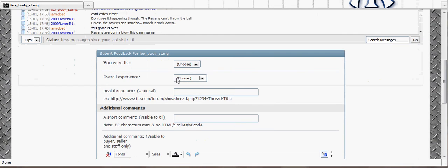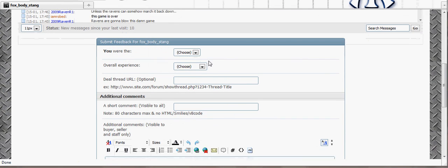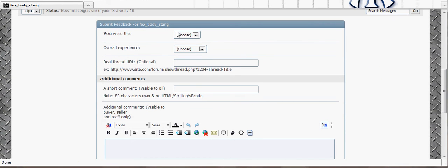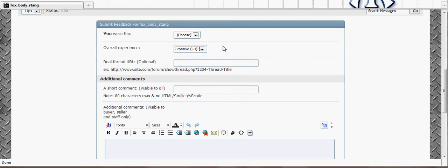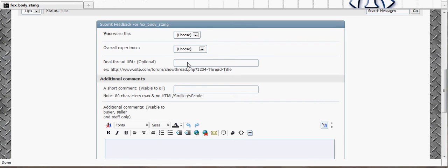Just like eBay, basically you say whether you're buyer, seller, or trader, and your overall experience—positive, neutral, or negative. Then you have the option to put in the link or the web address to the item that was bought. So if you bought it out of the classified section, you might be able to put the ad for the item or the thread.